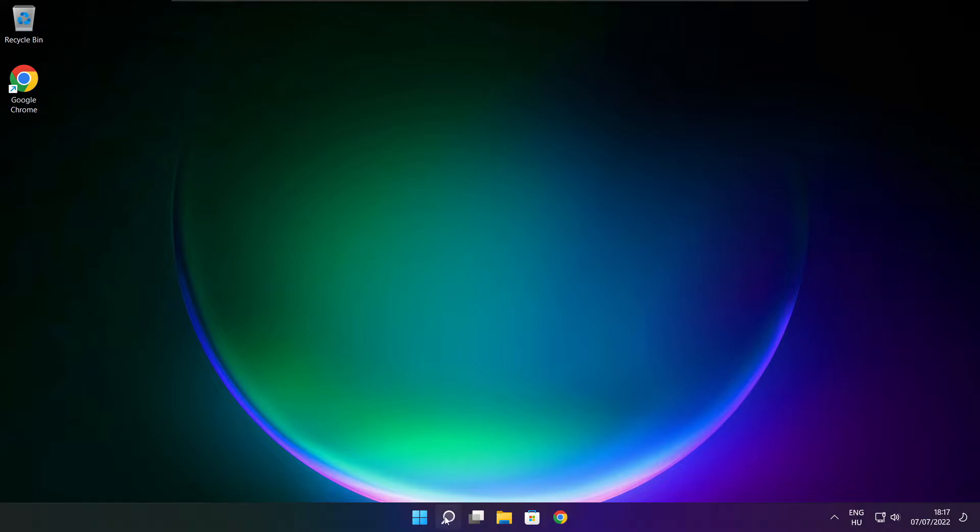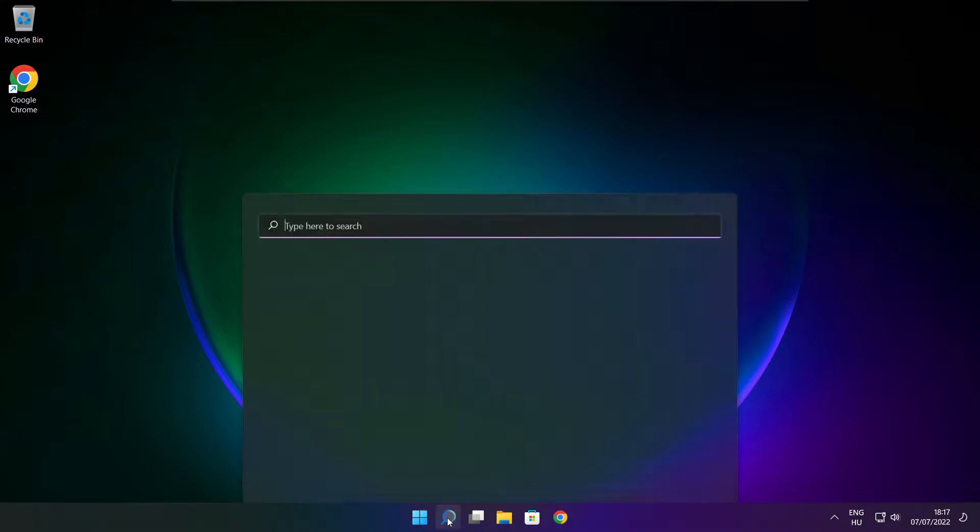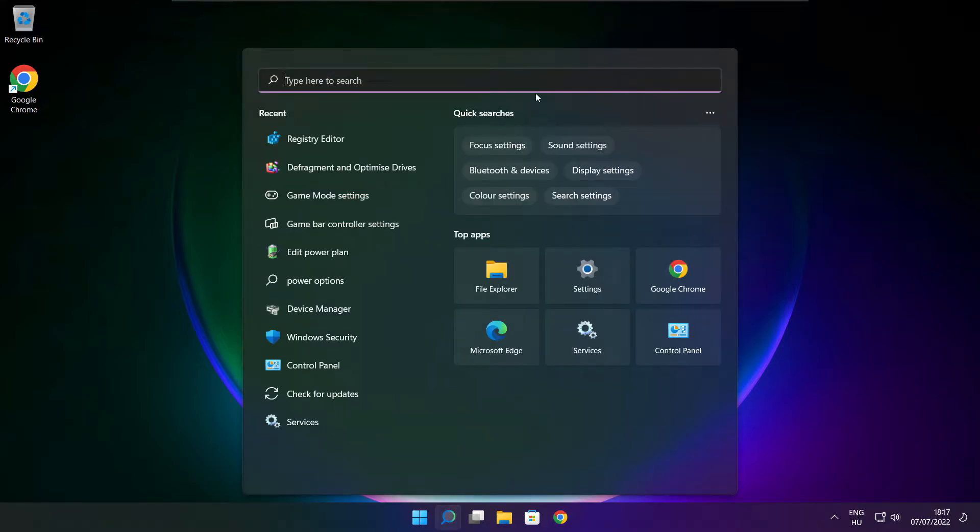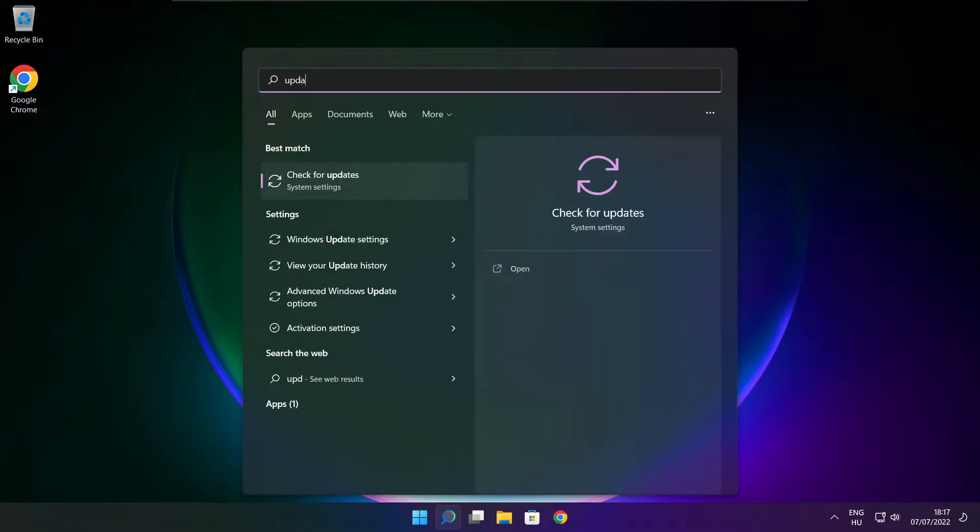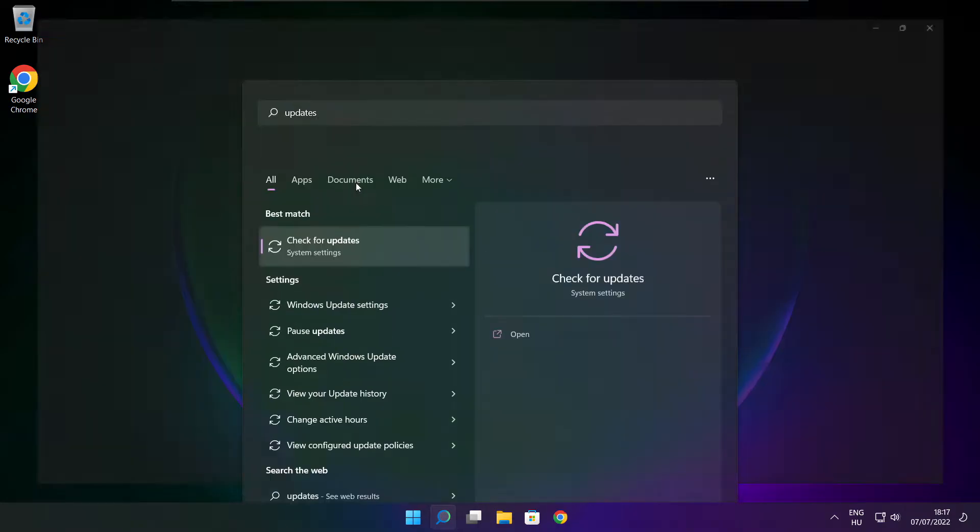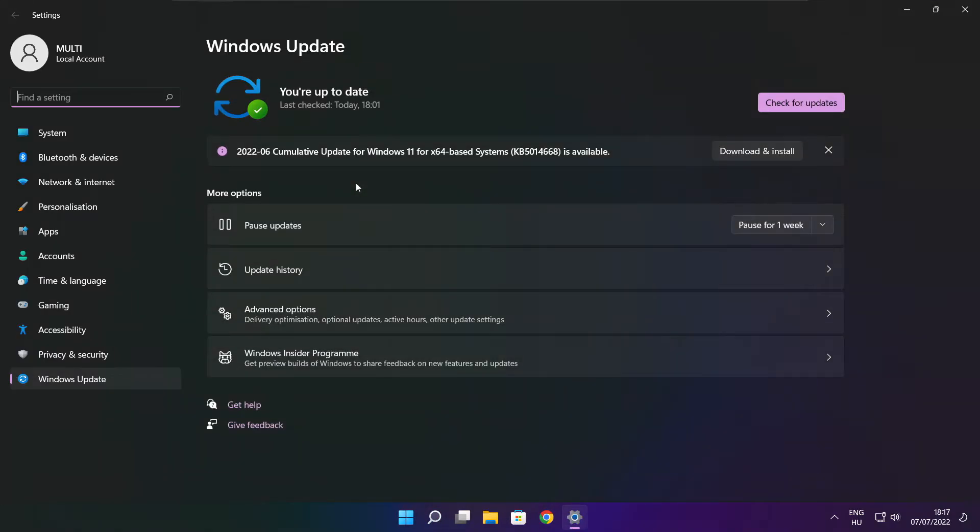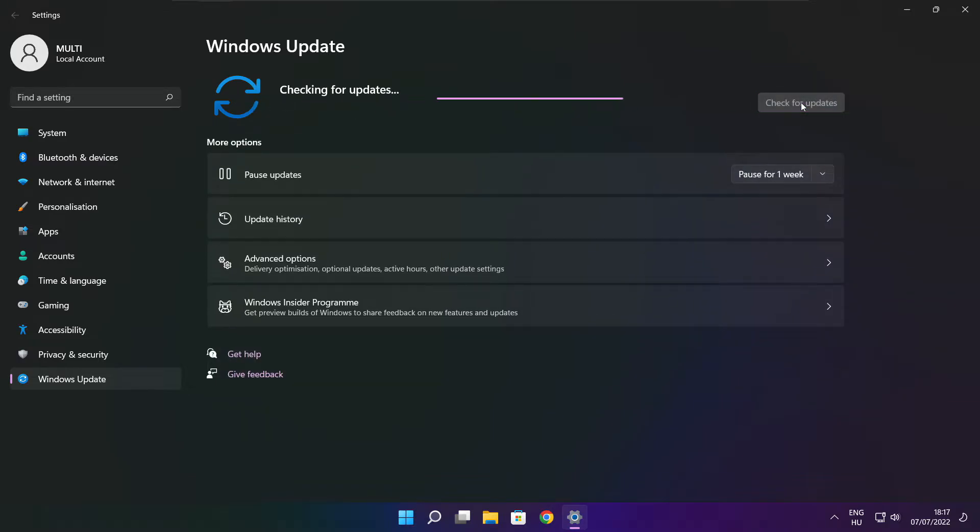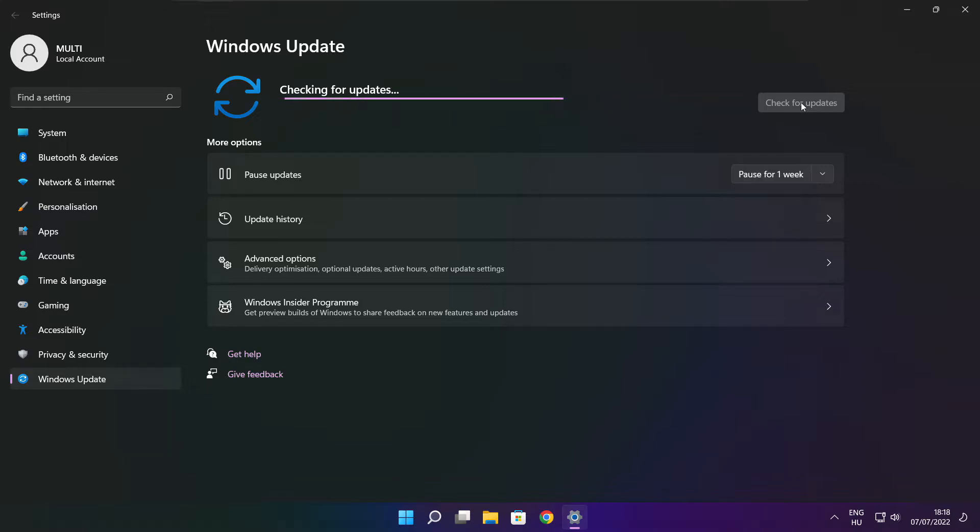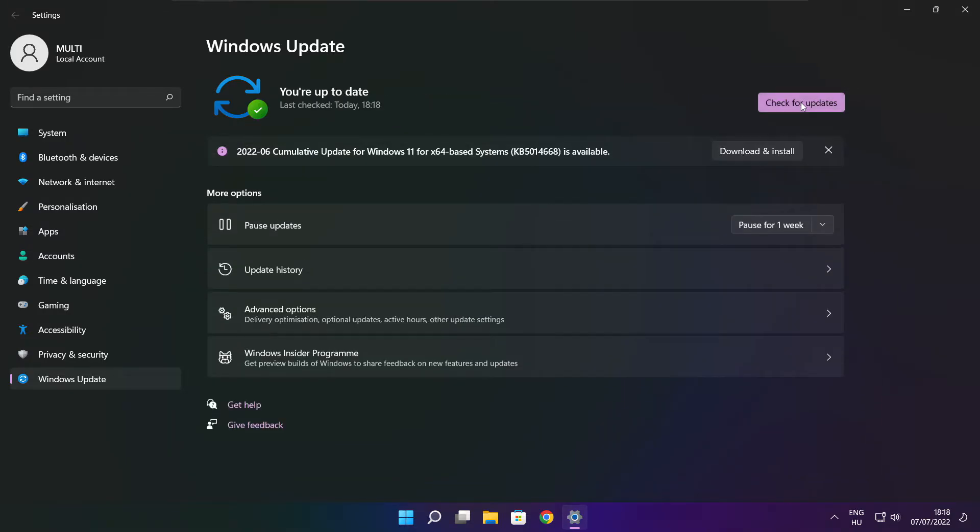Click the search bar and type update. Update. Click check for updates. Click check for updates. After completed click close.